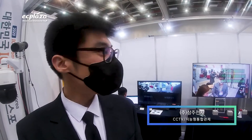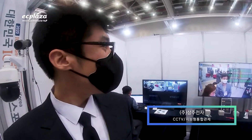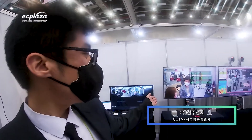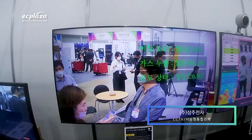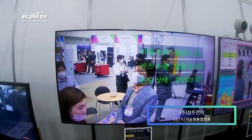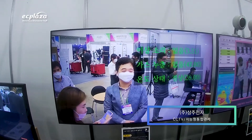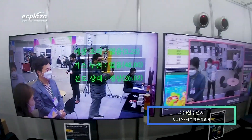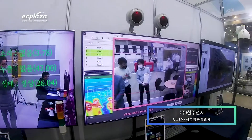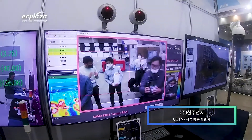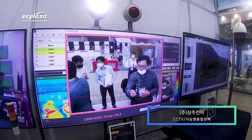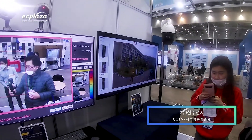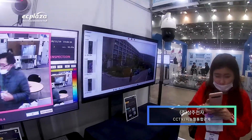We have a new product for the ICT-Yunghap Expo. We have a new product for IoT sensor widescreen camera solution, AI camera solution — three different types.